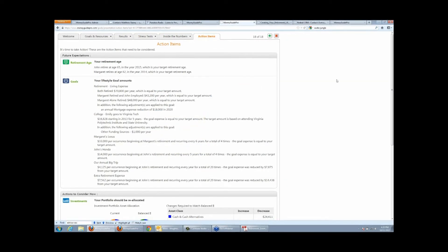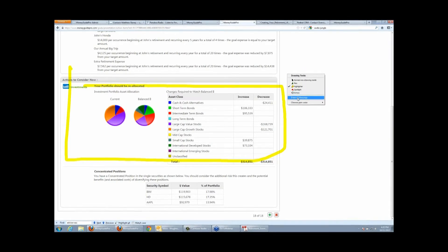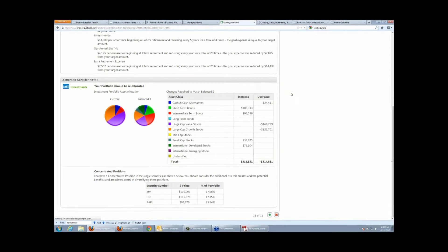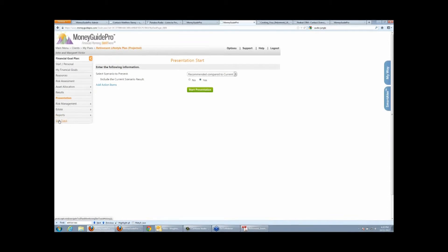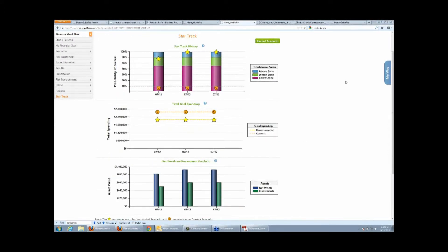Then we have our action items — what do we need to do to get started today, and what should clients set for future expectations? If we needed to recommend working longer or changing some goals, those are future expectations, along with actions they need to do now — in this case, reallocating their portfolio. We also time-stamp the reports for net worth and probability of success, so every time you review these plans with the client, you can time-stamp that result and they'll have a way of seeing where they've come from in terms of their long-term plan and net worth.